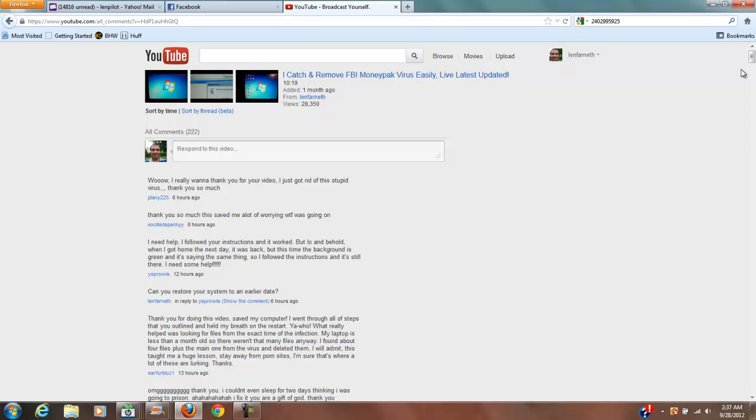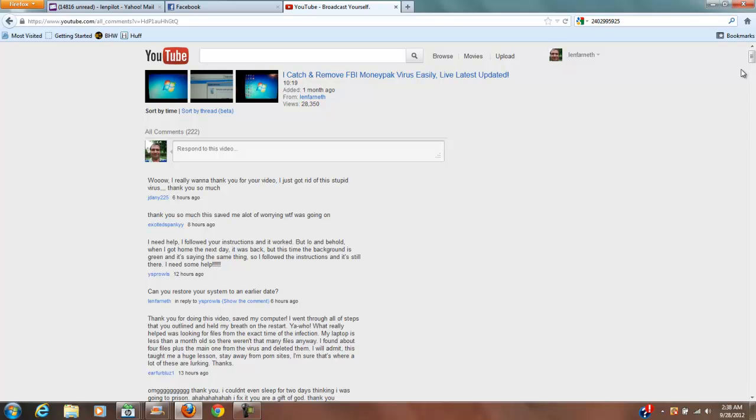And a lot of people have expressed their gratitude and how grateful they are in the comments from the catch-and-remove FBI money-packed virus. So I'm just gonna put this out there and I'm not really asking for anything, but if you're feeling like one of these videos has helped you and you want to help get that computer so that I can catch these viruses on film and eradicate them on film...